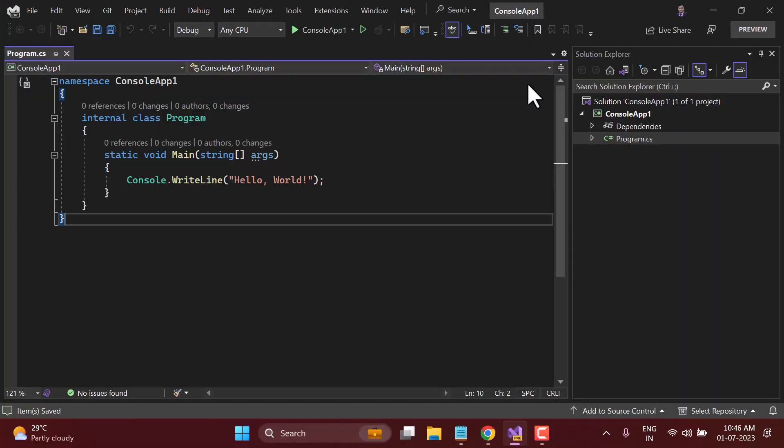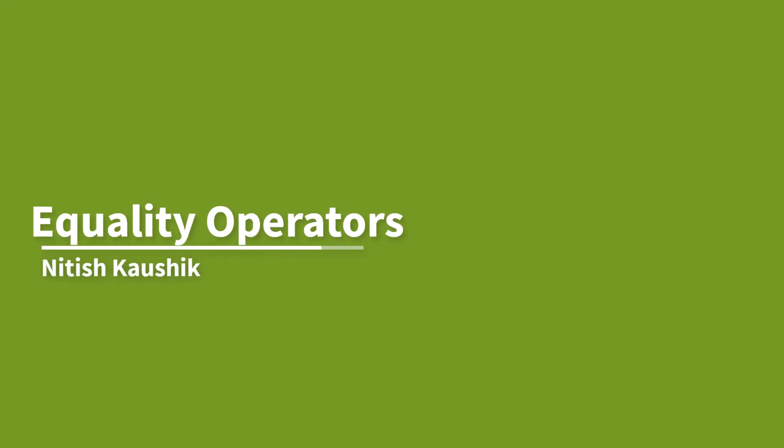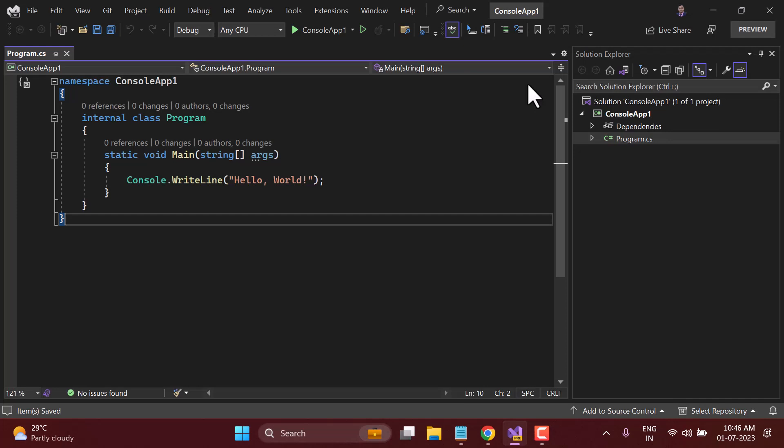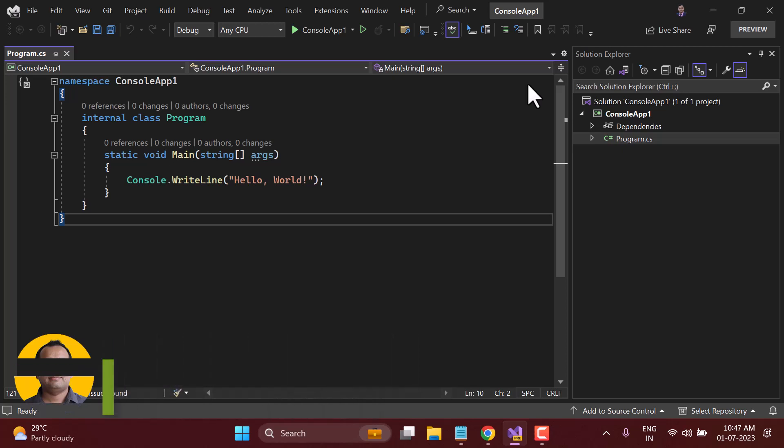We are learning about operators in the C# course. In previous videos, we covered a couple of operators. In this video, I'm going to talk about the equality operator. The equality operators are used to find out whether two data types or two things are equal or not. Basically, there are only two operators: first is equal, and second is not equal.